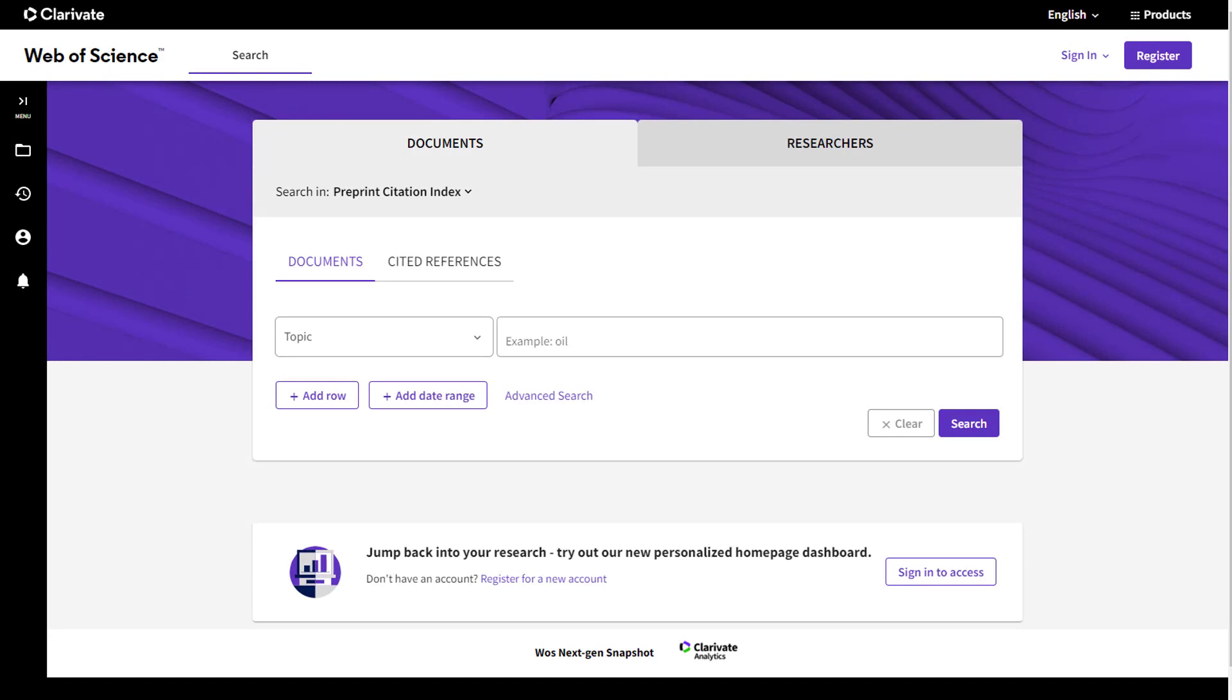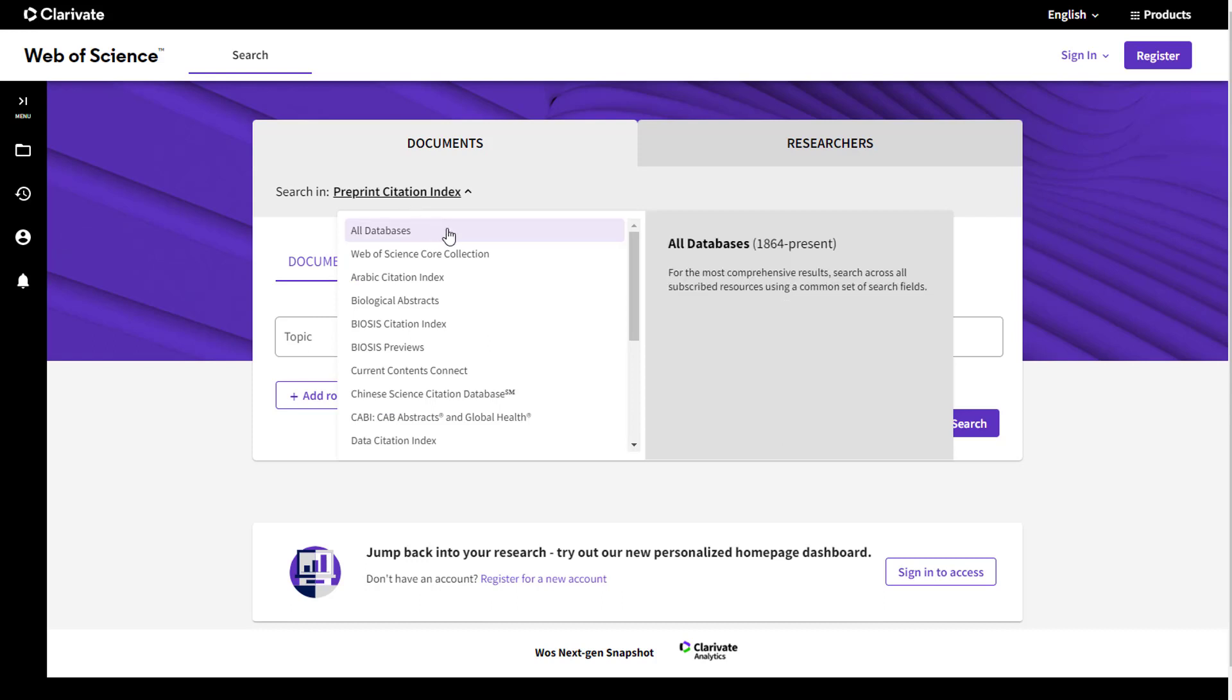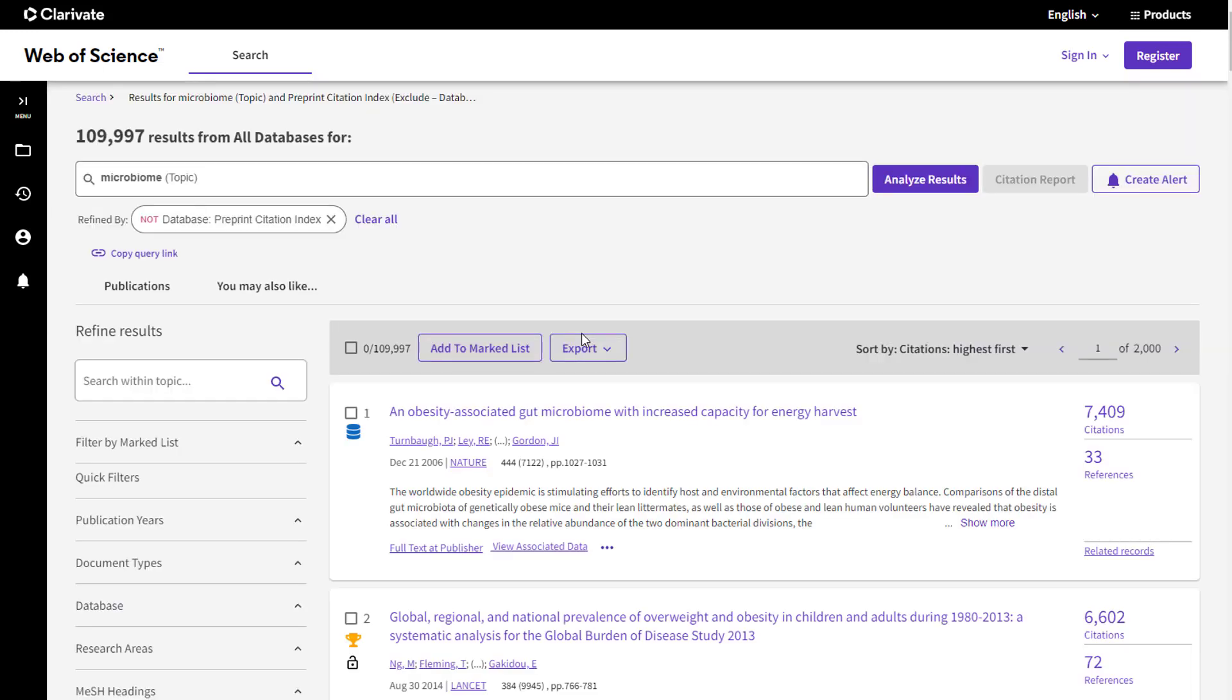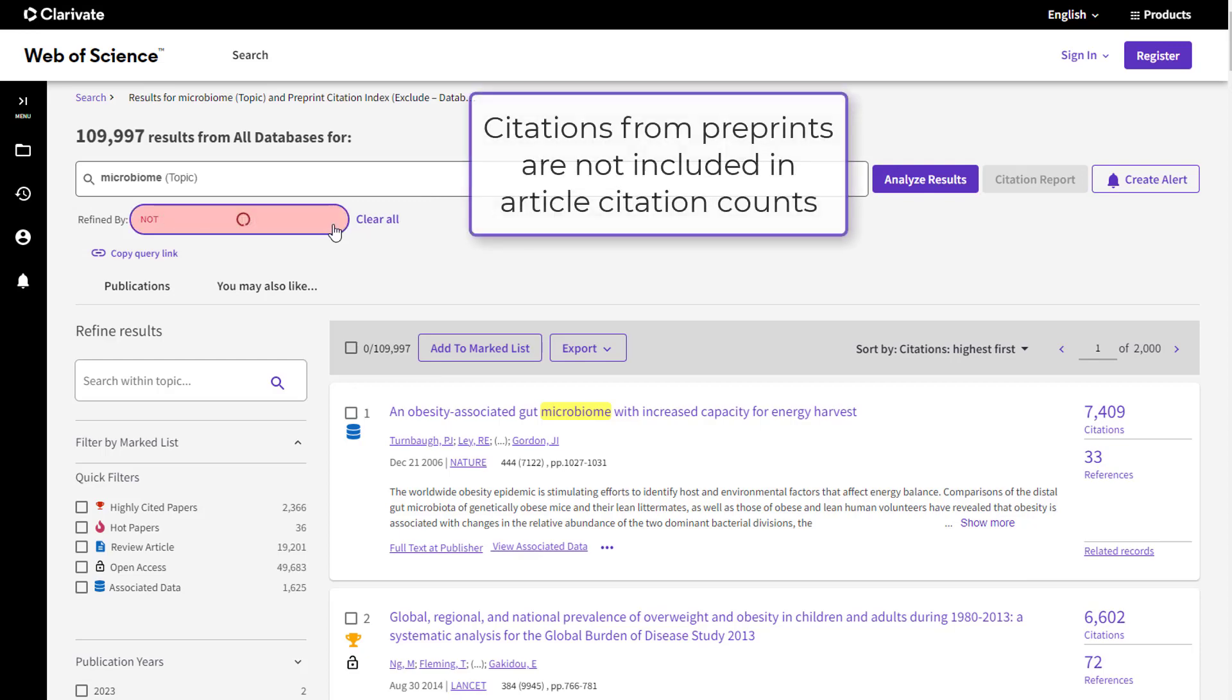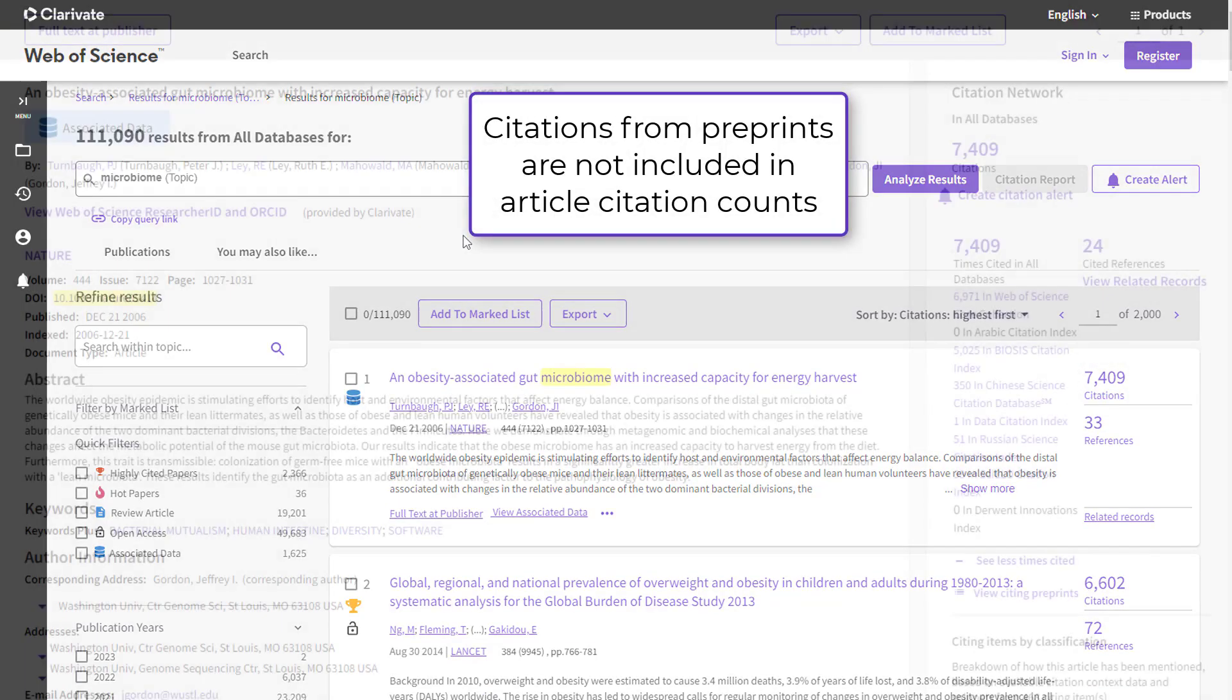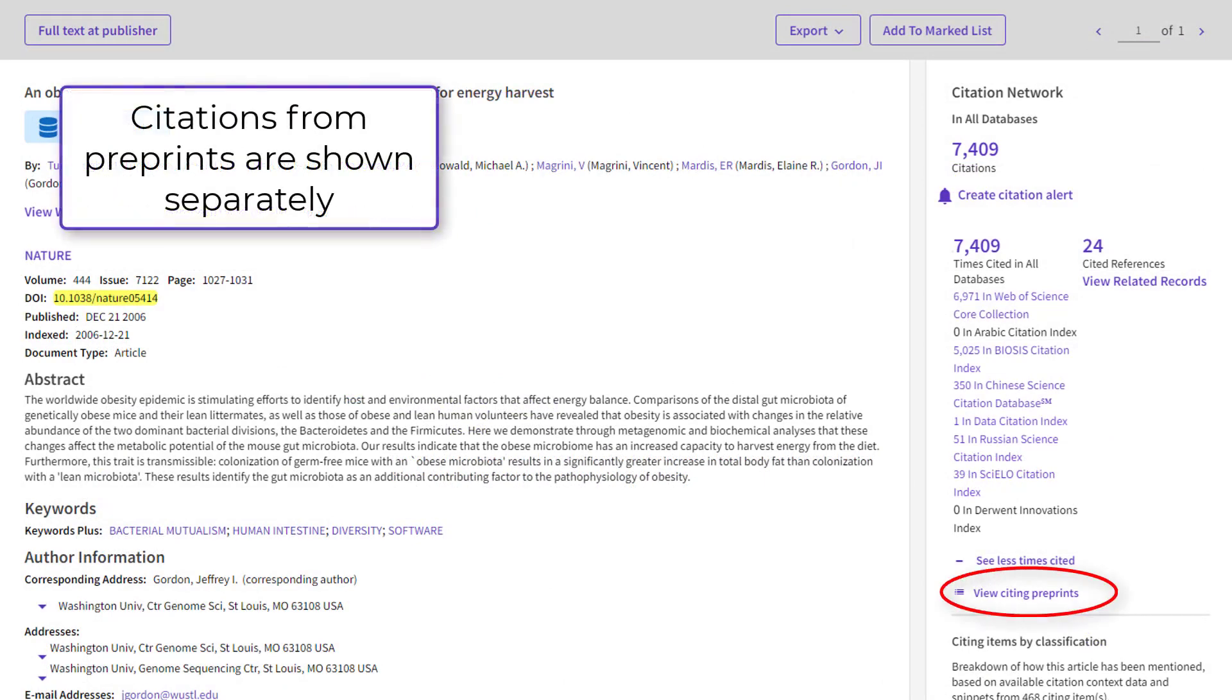And finally, you can see preprints together alongside published research by doing an All Databases search. Search your topic in the All Databases area. From your search results, you'll see that preprints are excluded by default, but you can easily include them by removing the filter here. Citations from preprints are excluded from the total citation count and can be viewed here.